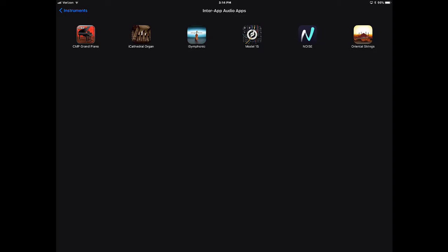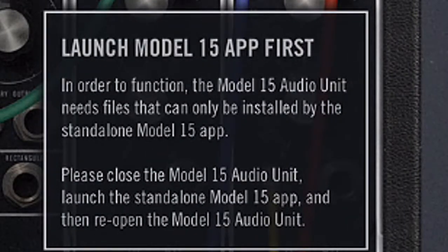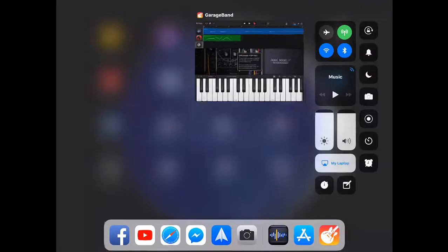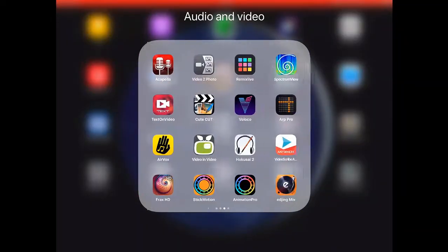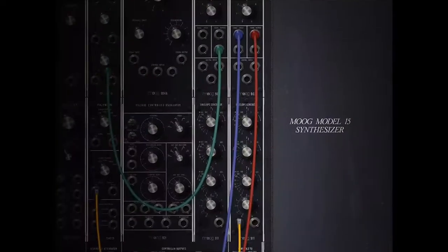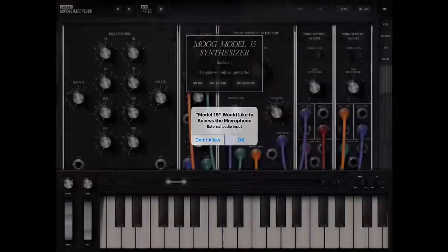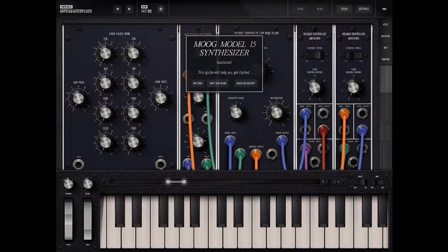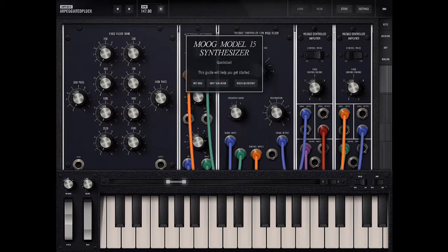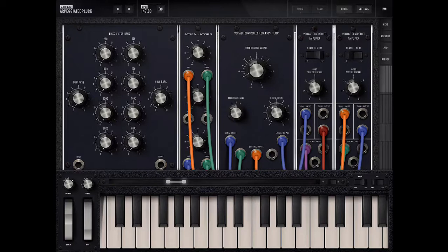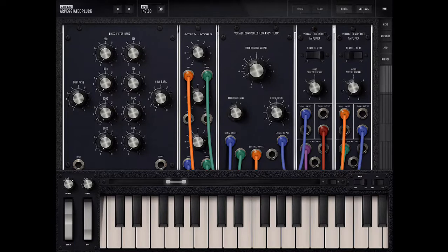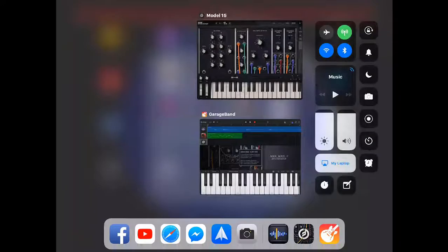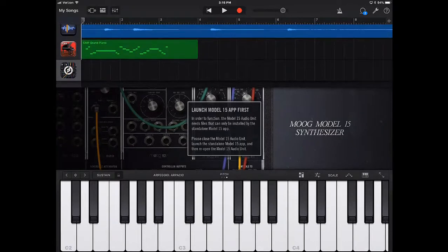So let's say I'm going to choose the Model 15 here. Now it's giving me an instance where I have to launch the app first before I do that. So let's go ahead and get out of this. I'm going to go back into my directory and I'm going to launch the Model 15 app. We're going to allow it to access the microphone. Okay, looks great. Moog Synthesizer Quick Start. And let's go ahead and get out of the Quick Start right now. Okay, so we've played around with this. And folks, I tell you something, this Model 15, it costs a pretty penny, but it is incredible. So I'm going to exit out of this wonderful, incredible app.